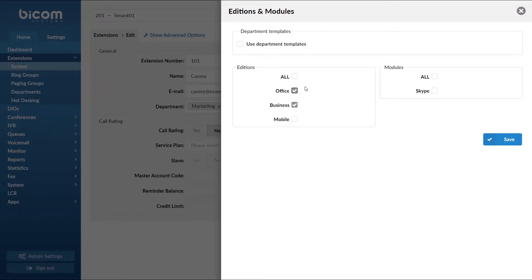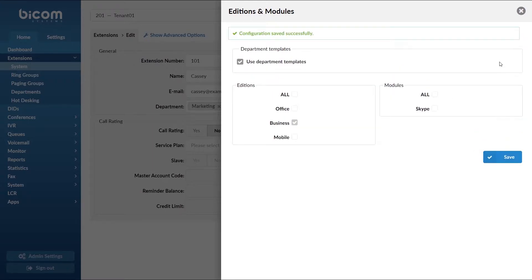The best way to allocate a large number of locom additions is to use department templates. Check the option Use department templates and click Save to apply the new settings.